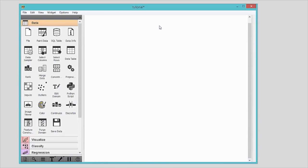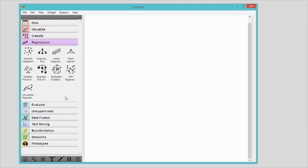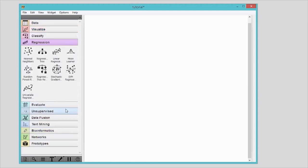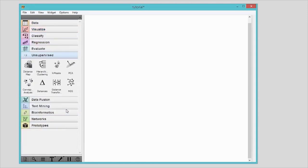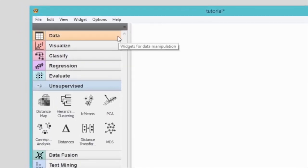Widgets are computational units of Orange. They read the data, process it, visualize it, do clustering, build predictive models, and otherwise help you to explore the data. You will find them on the left hand side of the screen.